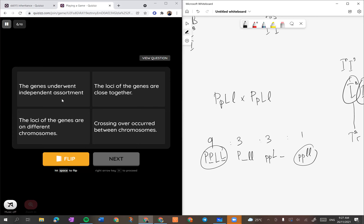Kenapa jadi macam ni? When it does not obey Mendel's Law, maksudnya dia adalah linkage. Option: number 1 - 'the gene underwent independent assortment'. Kalau independent assortment, dia bukan linkage - patutnya dapat 9:3:3:1. Option 2 - 'the loci of the genes are close together'. If loci are close together, maksudnya they are in the same chromosome - dia adalah linkage. Option 3 - 'the loci of the genes are on different chromosome'. Kalau different chromosome, selalunya dia adalah normal Mendelian 9:3:3:1.